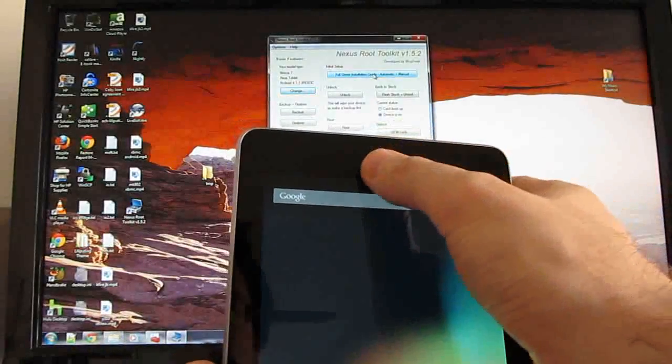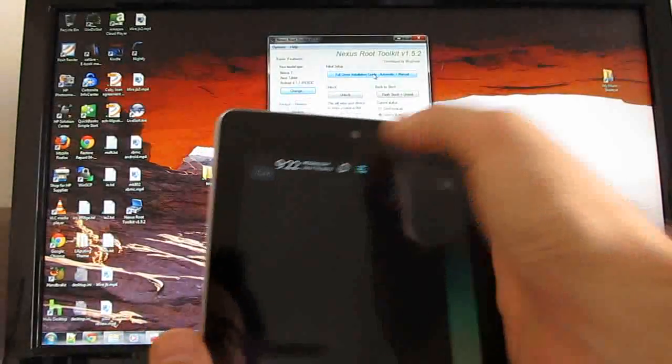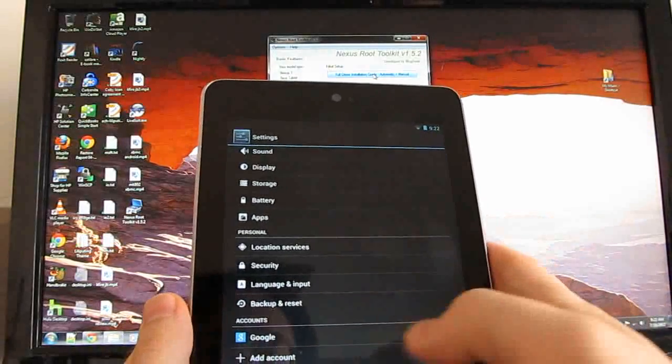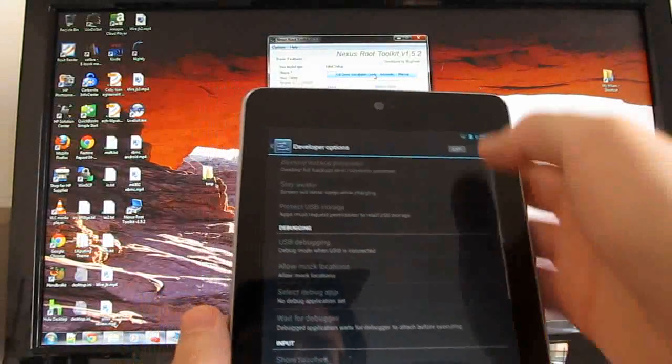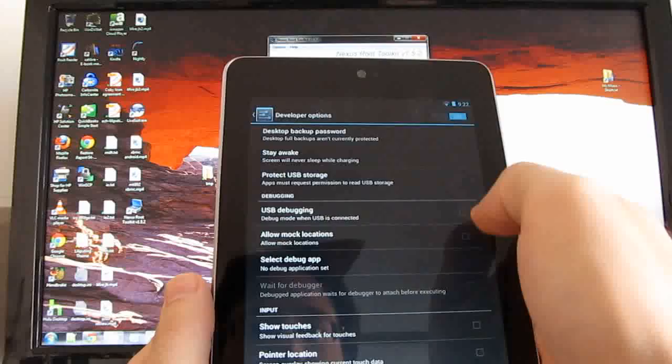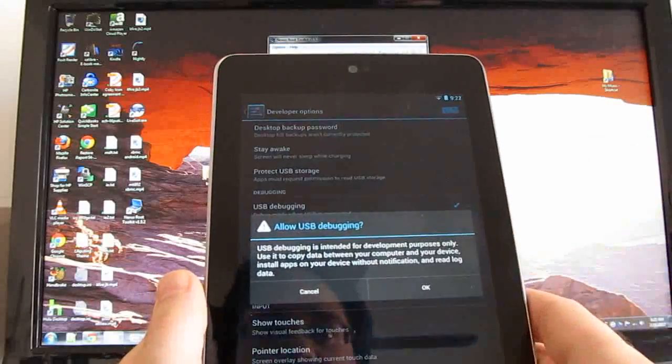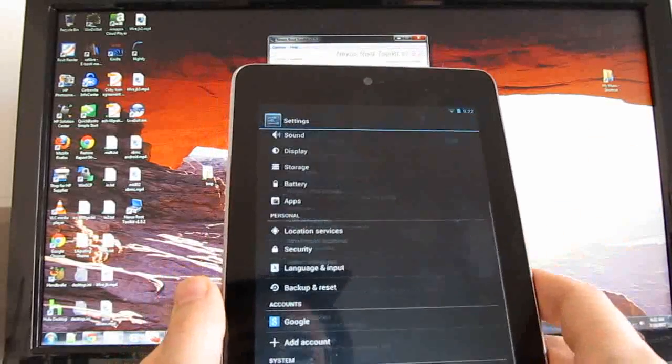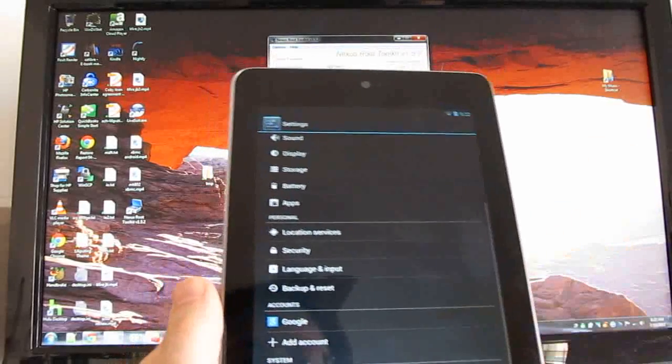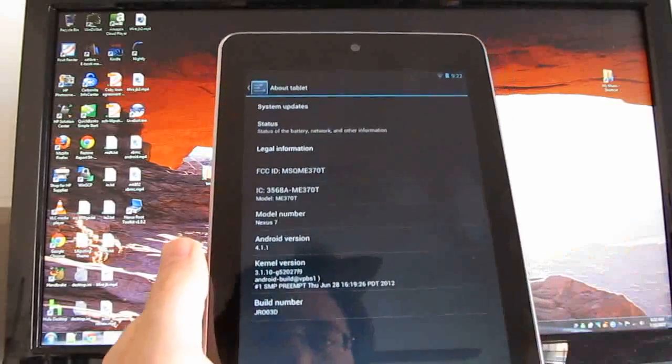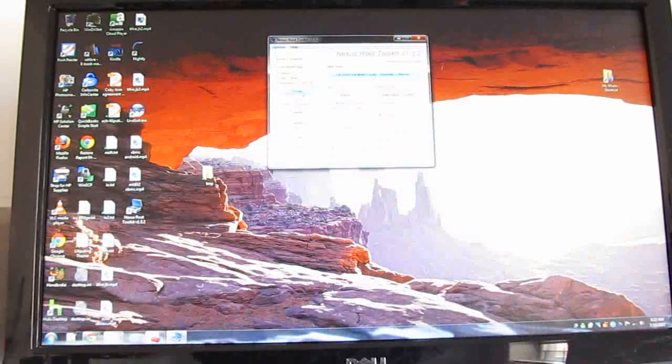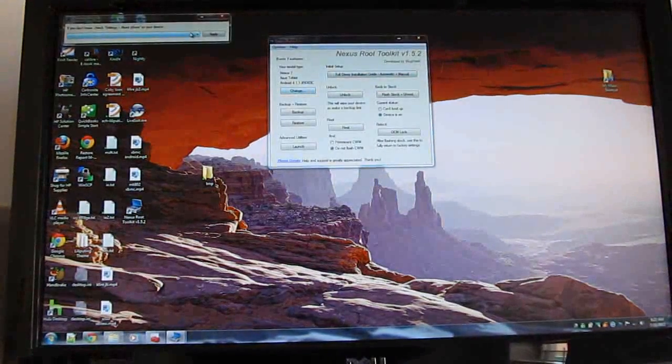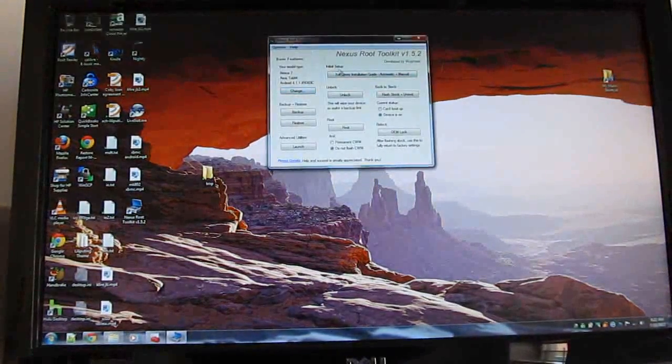And before you go any further, you want to go in to your settings, developer options, turn on developer options, and check the box for USB debugging. Then it's a good idea to go to about tablet and look for your build number and make sure that you've got the correct build number for your device here.